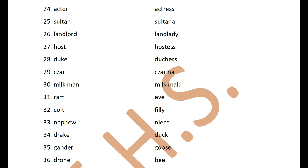Duke / duchess. Tsar / tsarina — the Russian king is called a Tsar and his queen is called a Tsarina. Milkman / milkmaid. Ram / ewe — these are the sheep family; common gender is sheep, male is ram, female is ewe. Colt / filly — these are horses; common gender is horse, male is colt, female is filly, generally referring to a small-sized horse.